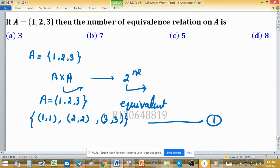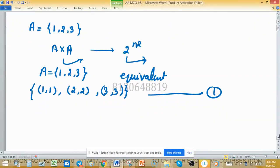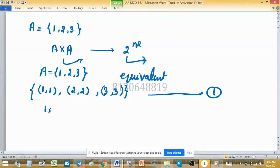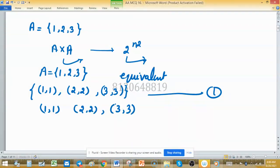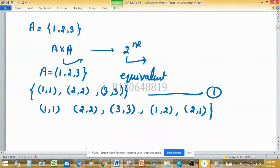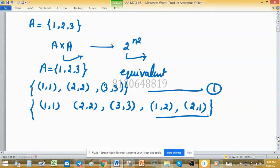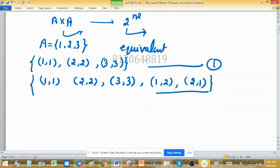The other equivalence relations we can form by adding two elements to this set. We take {(1,1), (2,2), (3,3)} and add another two ordered pairs — suppose (1,2) and (2,1) — so that transitivity can easily hold. This forms another equivalence relation.